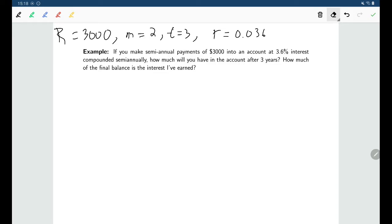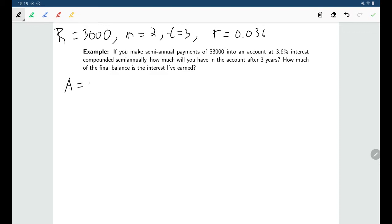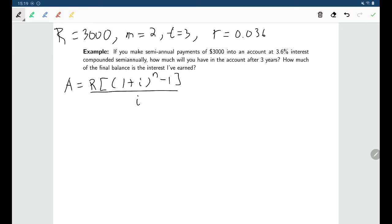One thing to note: we're making payments semi-annually and the interest is also compounded semi-annually, and that's intentional. If we were making payments at a different rate than the interest is compounded, that would be a complex annuity requiring a different formula. The formula we're using is only applicable to an ordinary annuity where payments are made at the end of every compounding period.